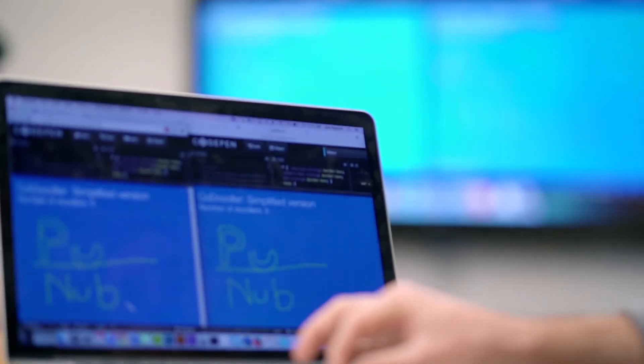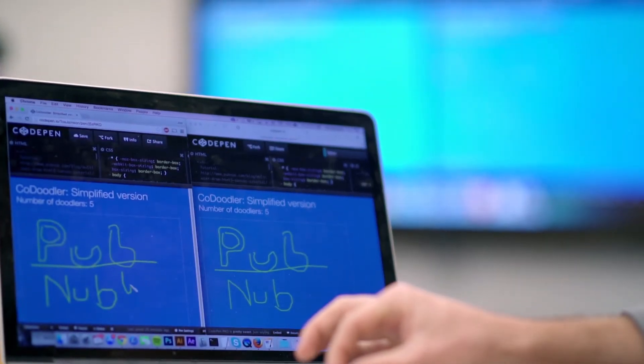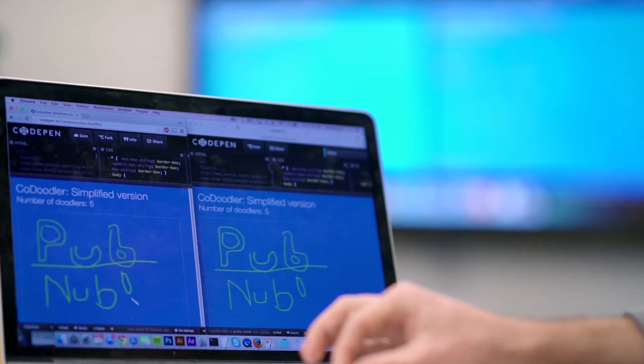Anyone can publish and subscribe bi-directionally at the same time, all simultaneously reflected in real time. The functionality of Codeoodler is great and can be applied to any sort of collaborative application where you want to send and receive data and sync updates in real time across every connected device.